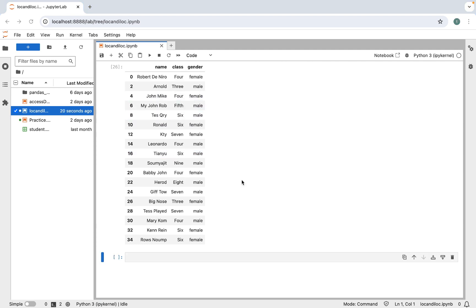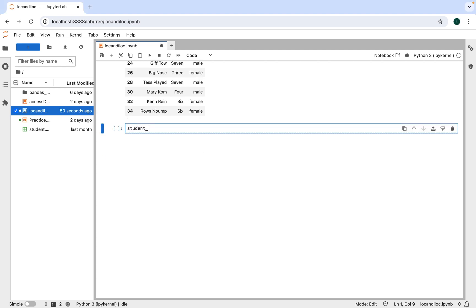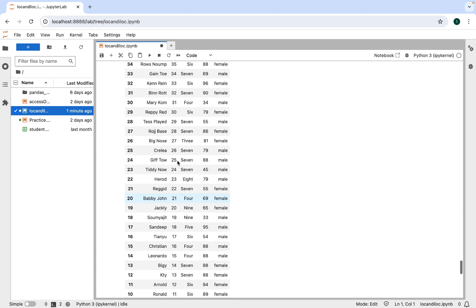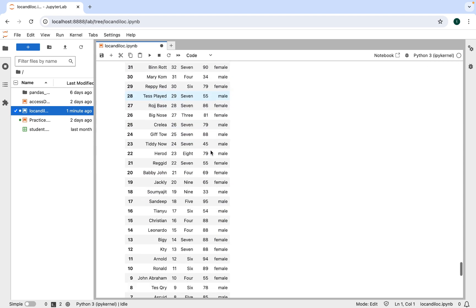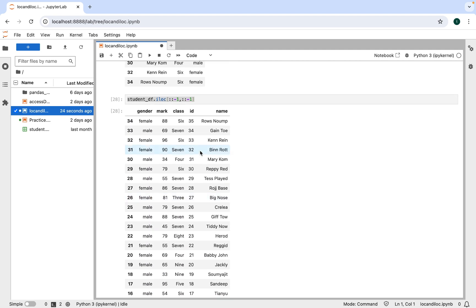An interview question: if asked to print a DataFrame upside down, iloc is the function to use. Write student_df.iloc with ::-1 — the -1 means from first to last element in steps of one in reverse order. Executing this prints the DataFrame upside down, with the last row at the top and first row at the bottom. Adding the same ::-1 expression for columns prints the DataFrame reversed in both rows and columns — 'name' becomes the first column and 'gender' the last.